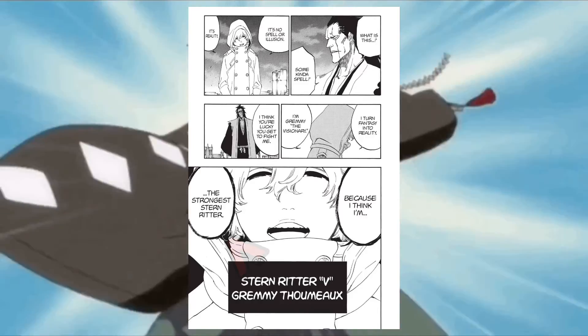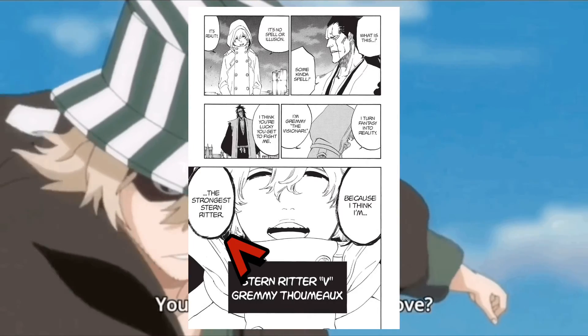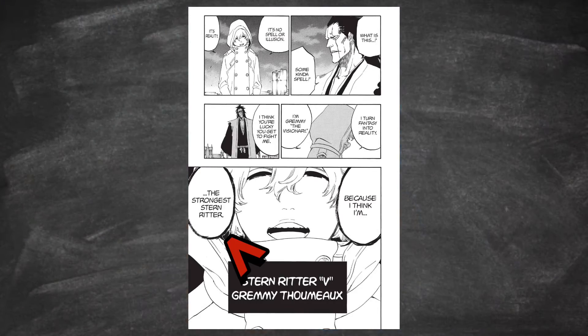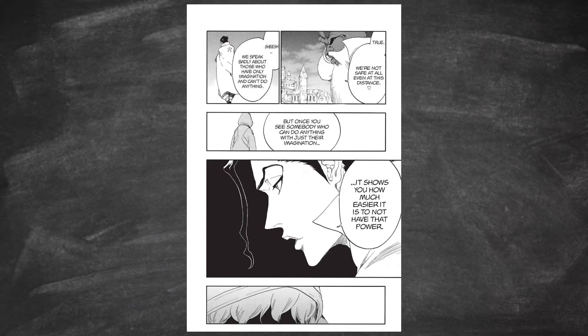Now, the reason why that's really important is even Isshin thought that Gremmy, the self-proclaimed strongest Quincy, actually was a very dangerous thing. He would not even want to face a confrontation with him.